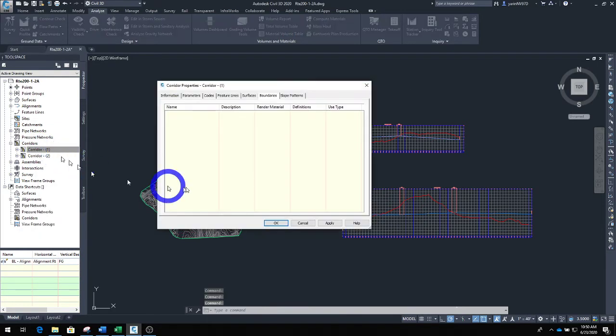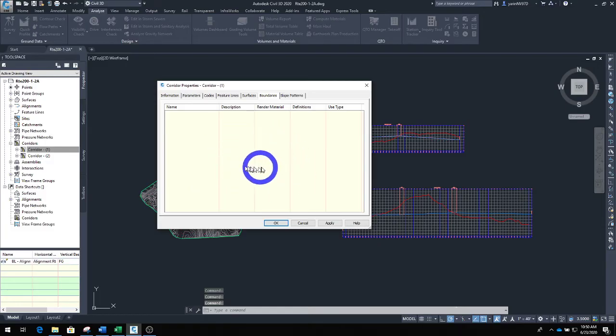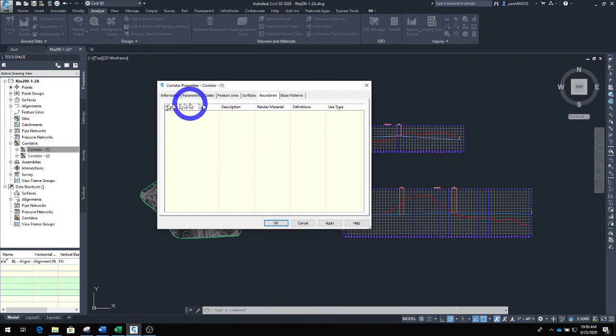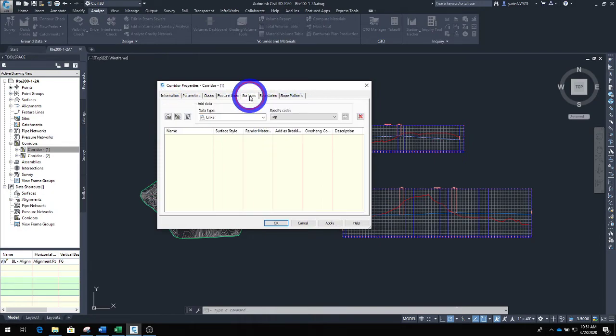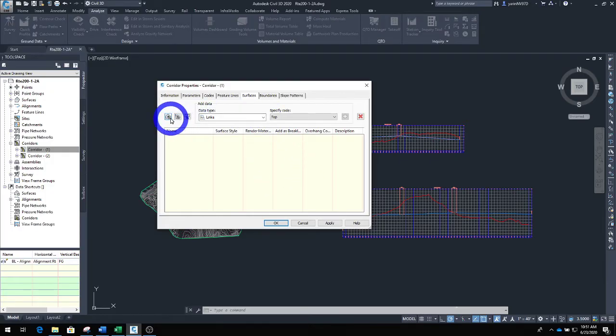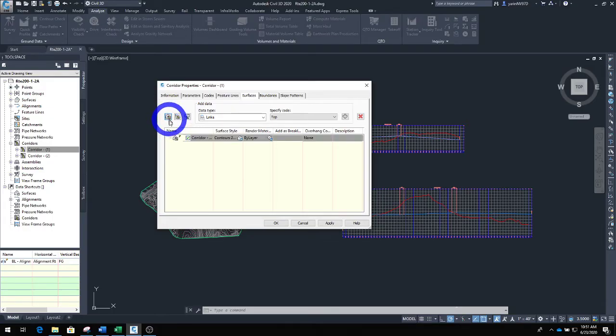When you go to properties, a new window opens up. In this window take a look at the tabs up here. You have all kinds of them. Click on the surface tab, then click all the way to the left. This icon on the left says create corridor surface. Click that.